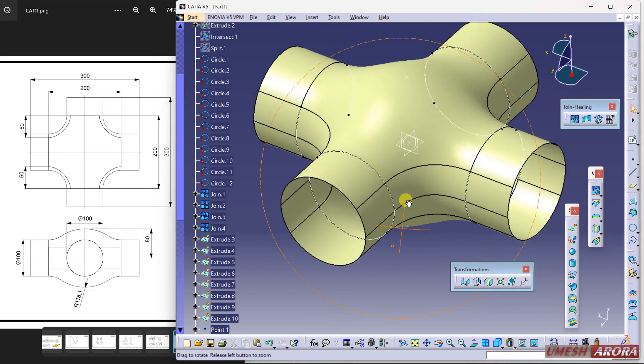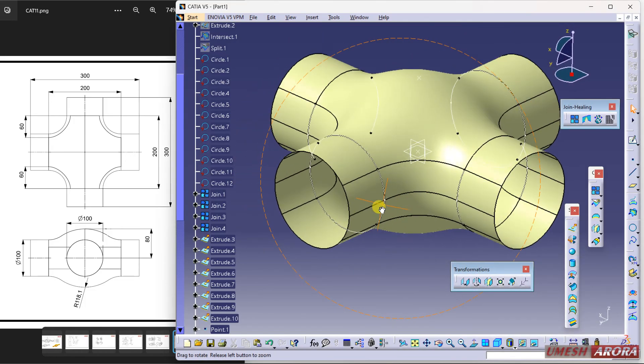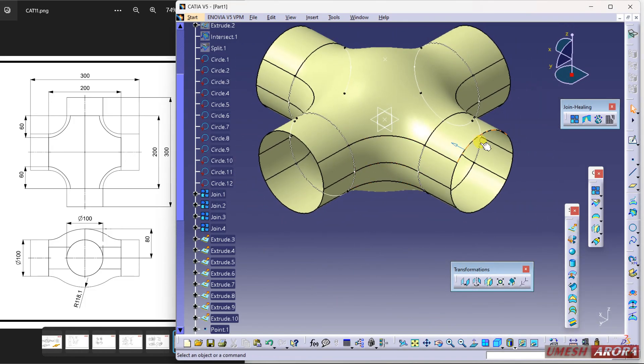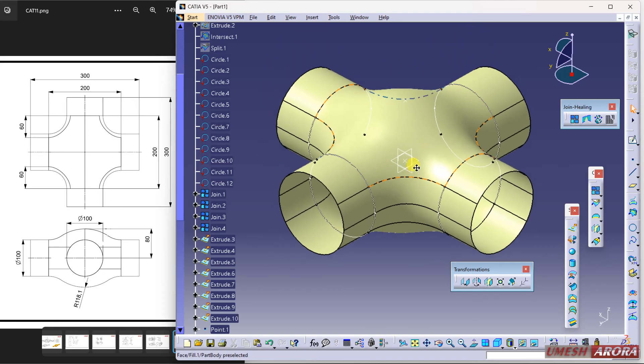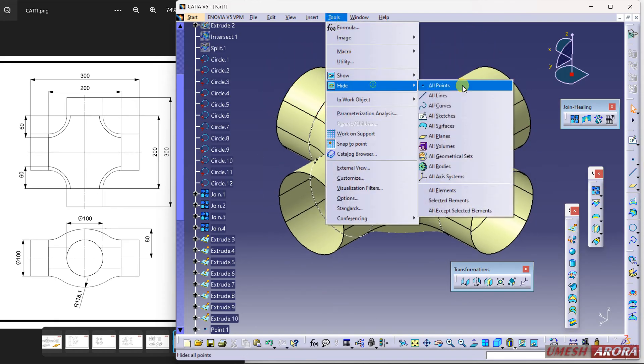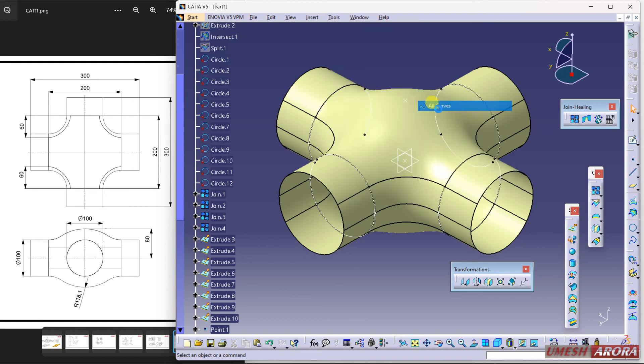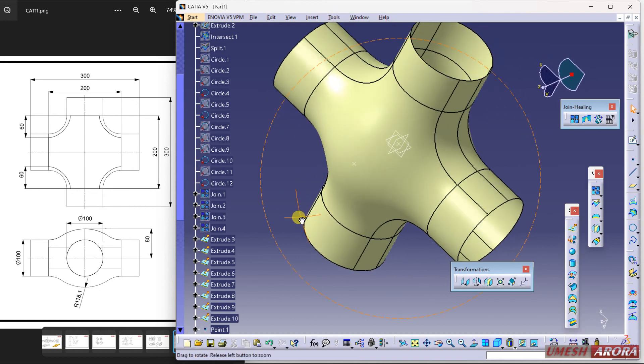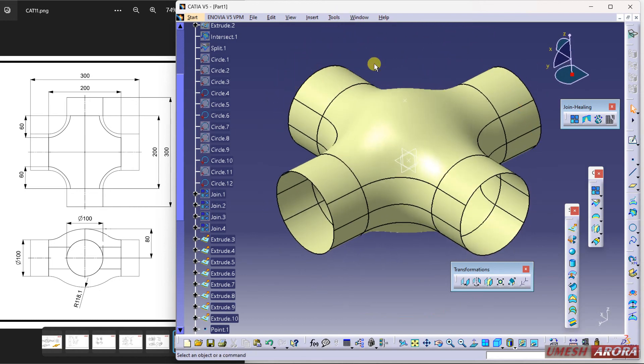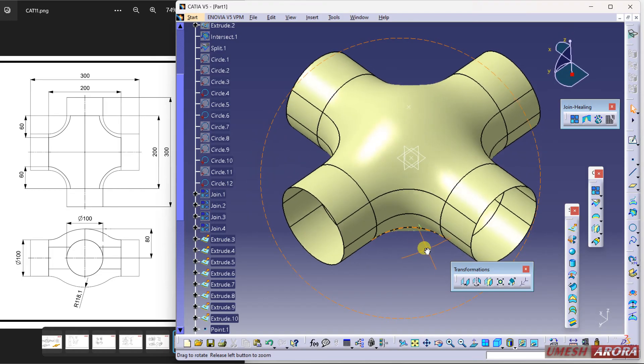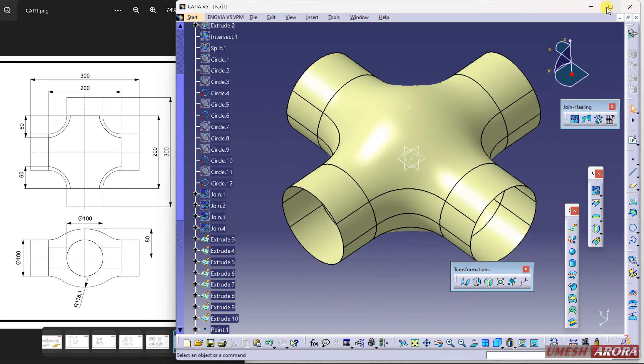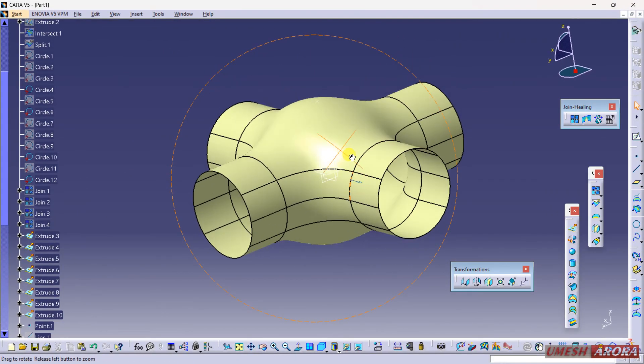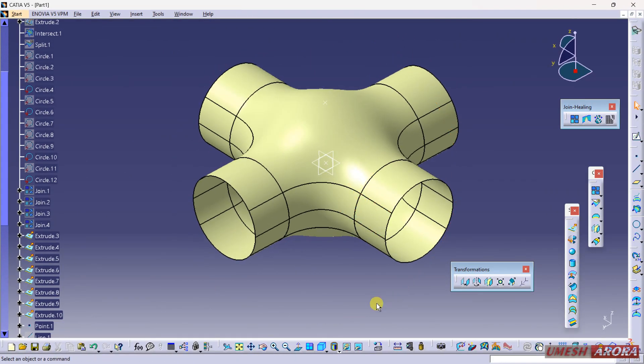If you want to join all this, we have this join option - you can select and join all the curves. Go to hide and hide all the curves. This is what I want. Hope you understand this properly. If you want to apply any color or material, you can go through this material. Thank you for watching, have a nice day.